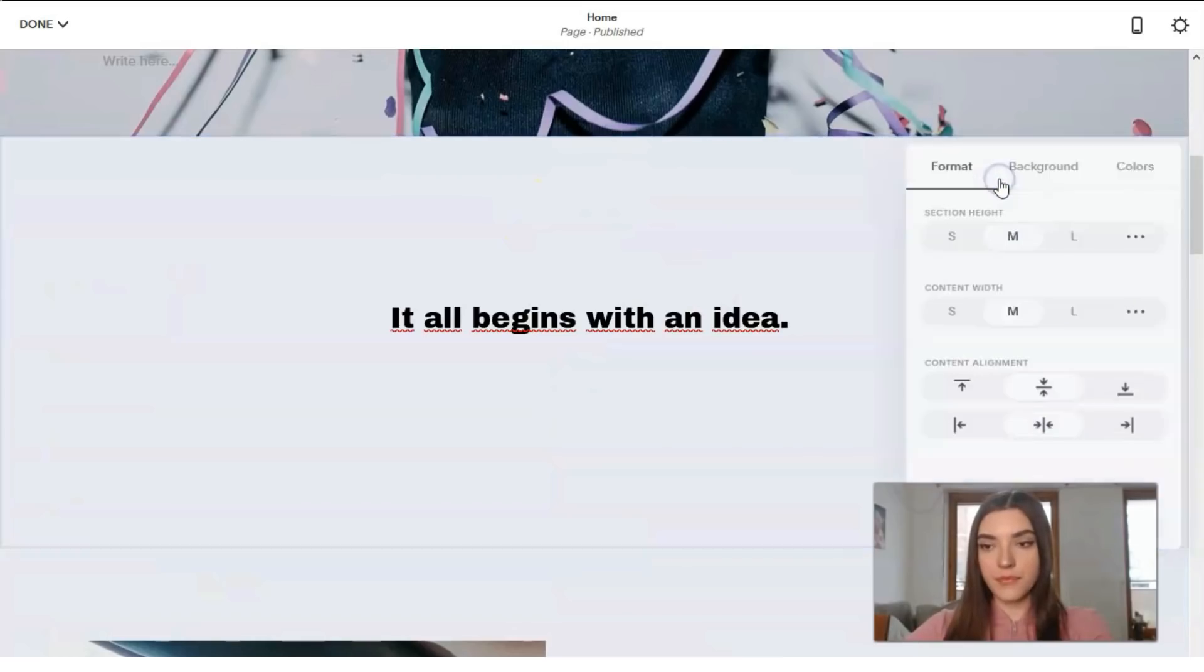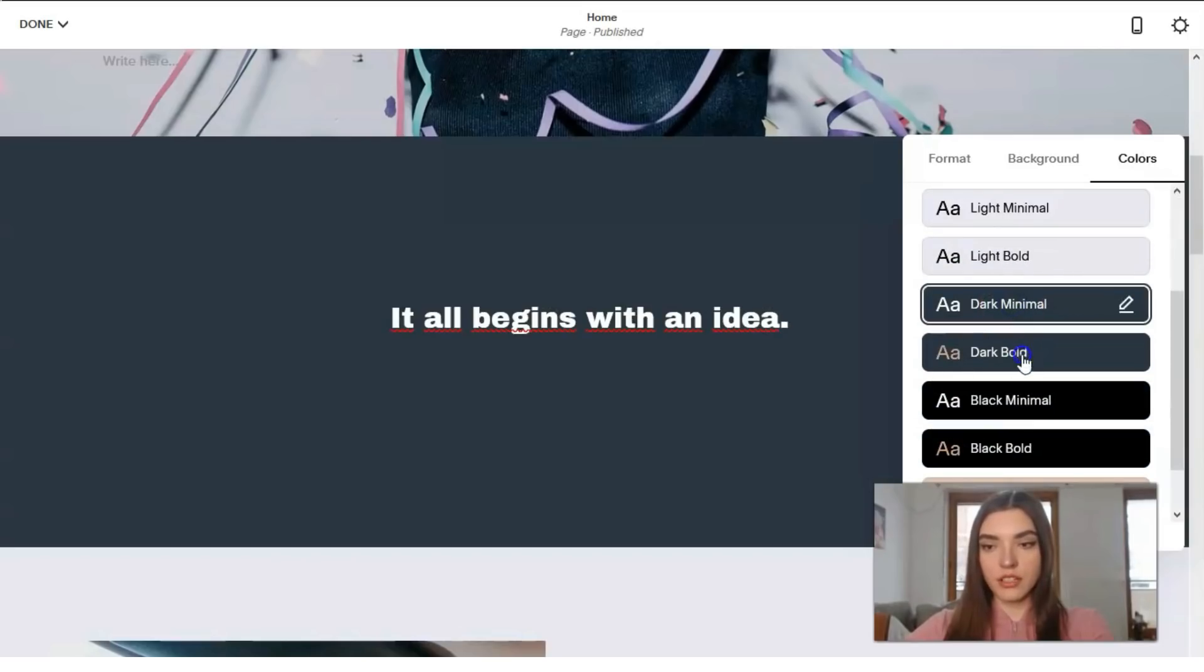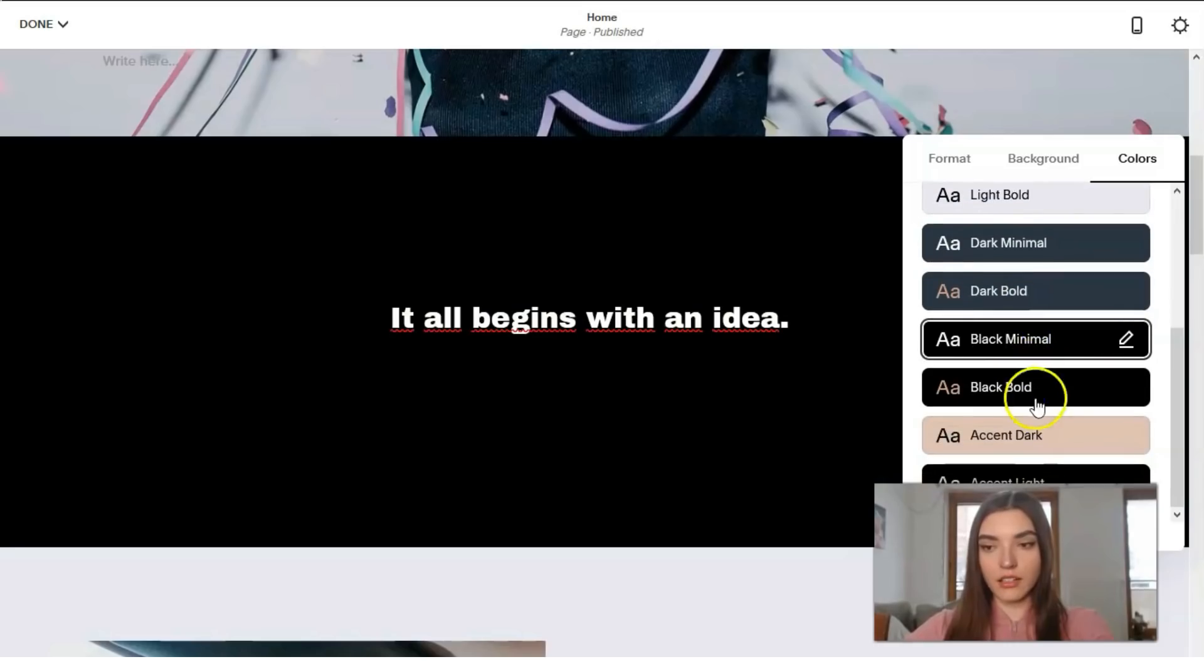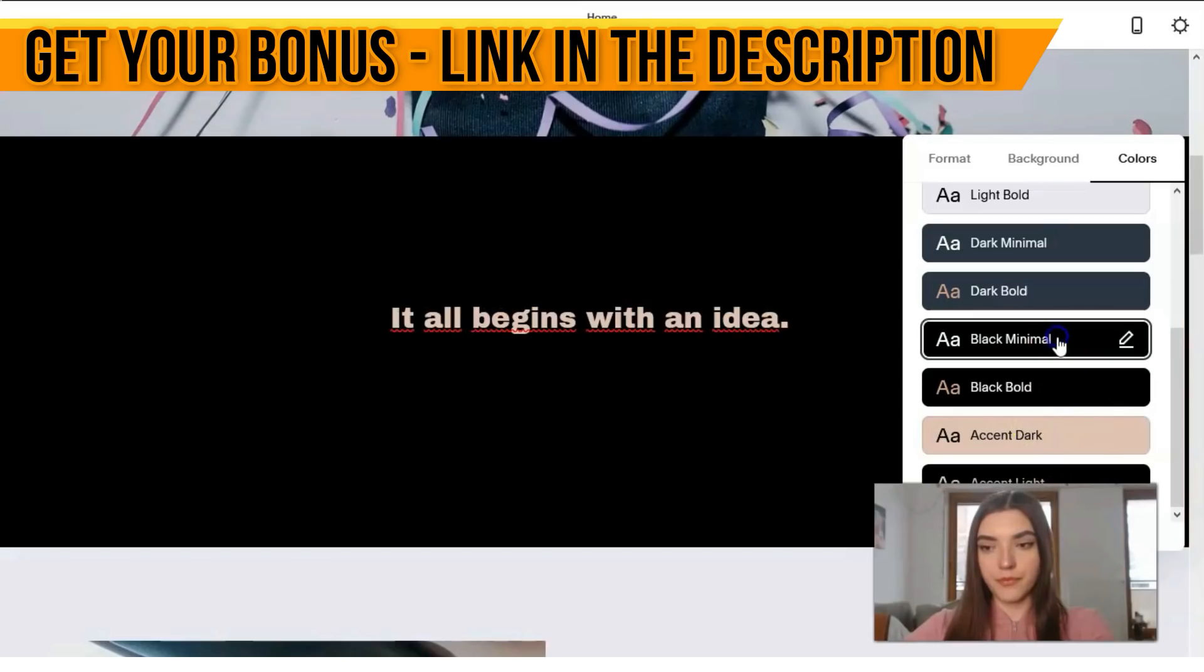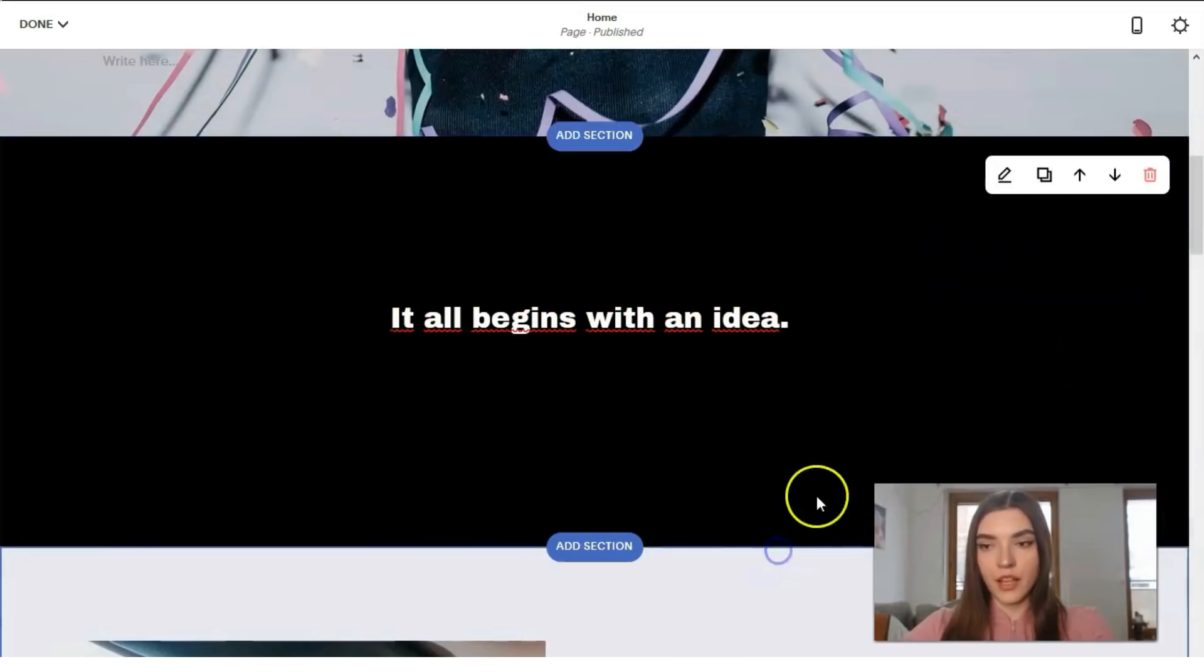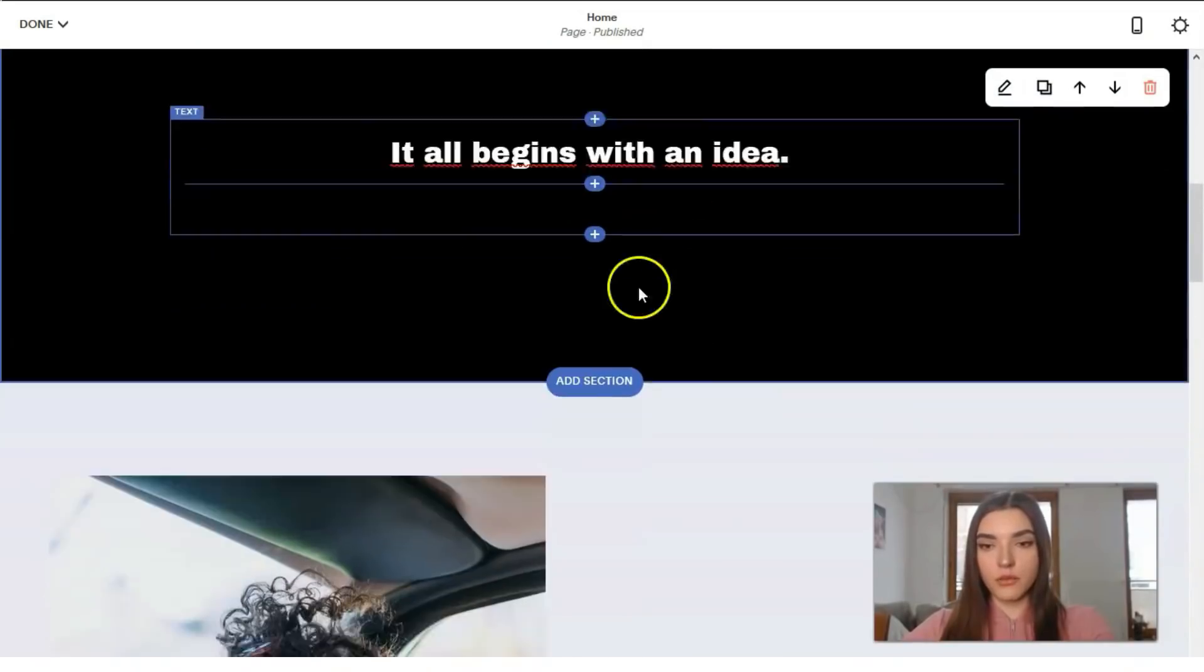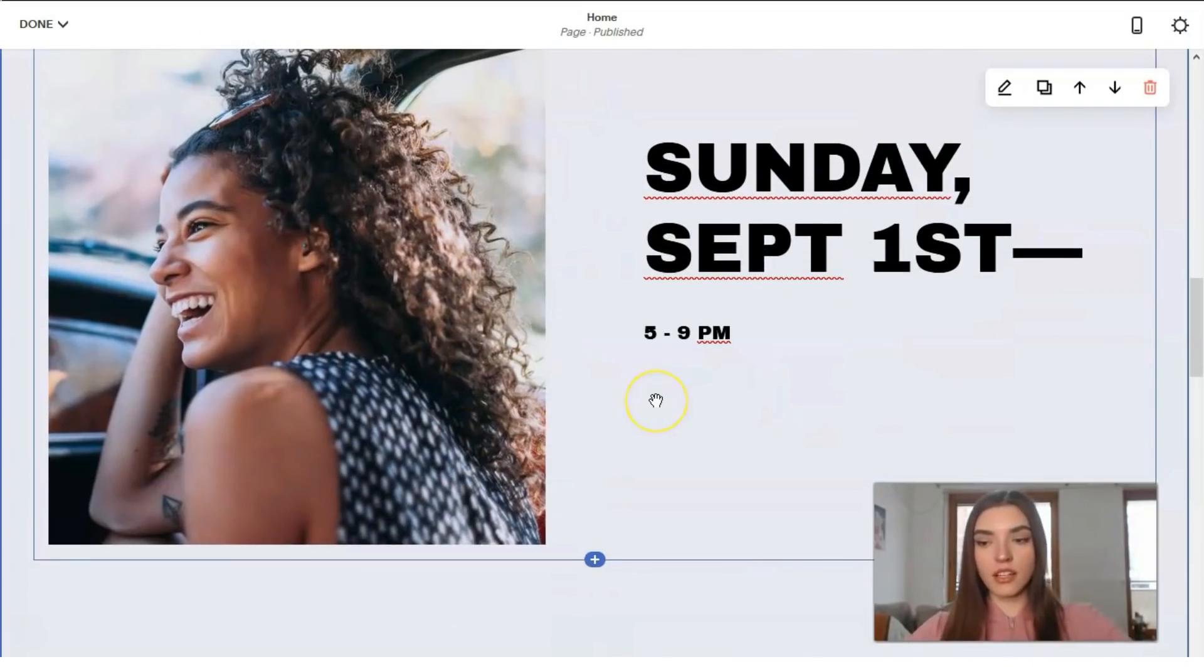So I guess that is how it looks like. The next thing, it all begins with an idea. Edit section. And let's talk about the colors. It may be white minimal, or dark, dark bold black. Okay.